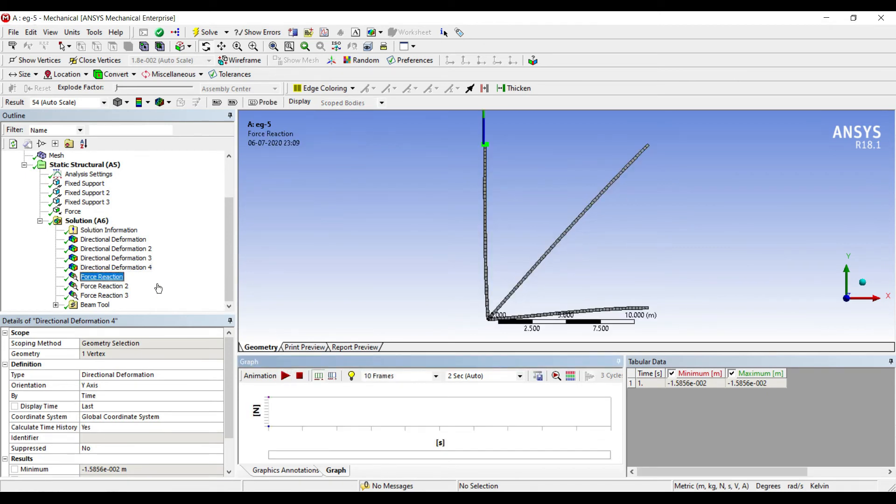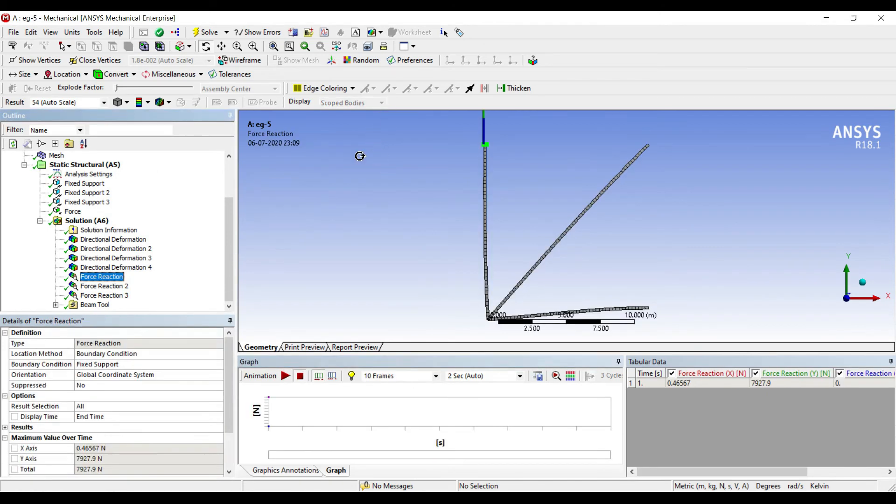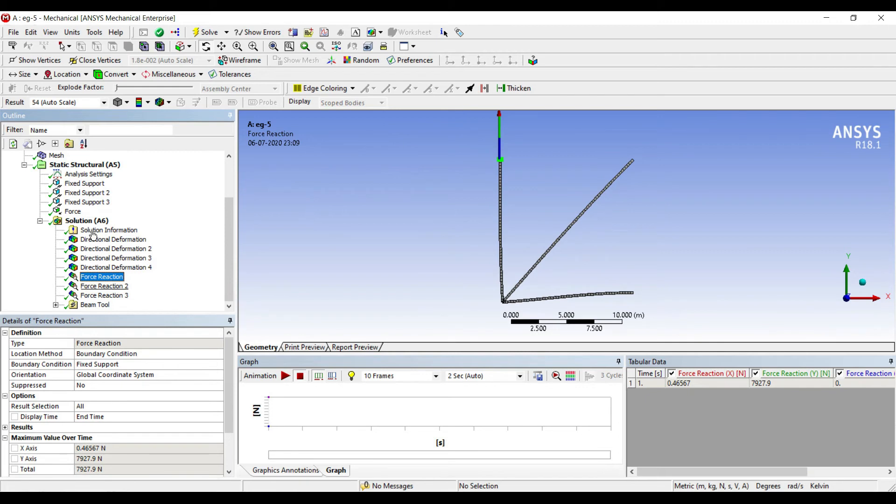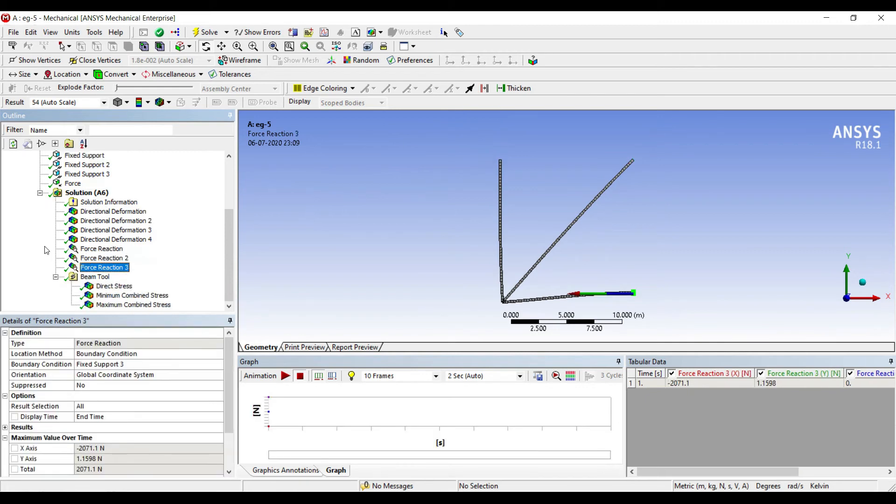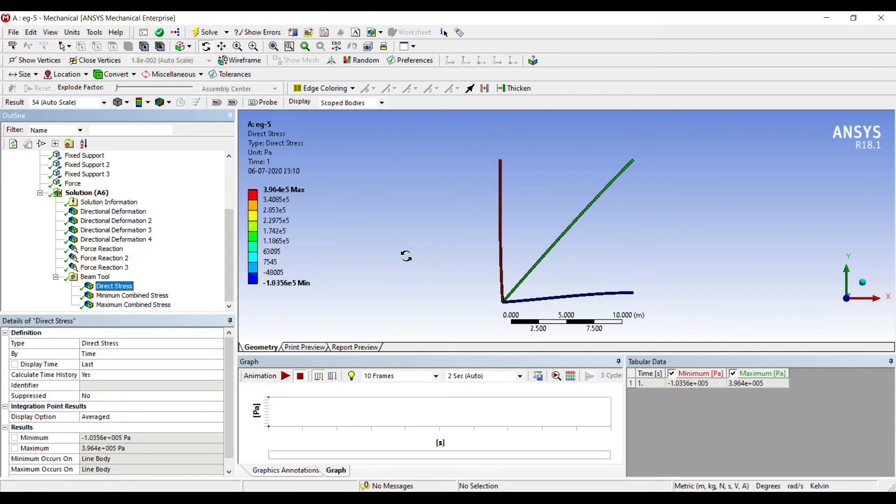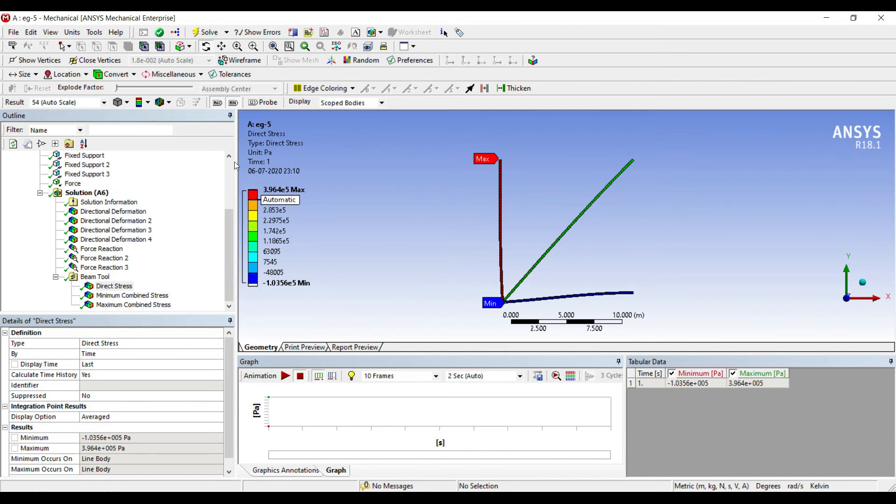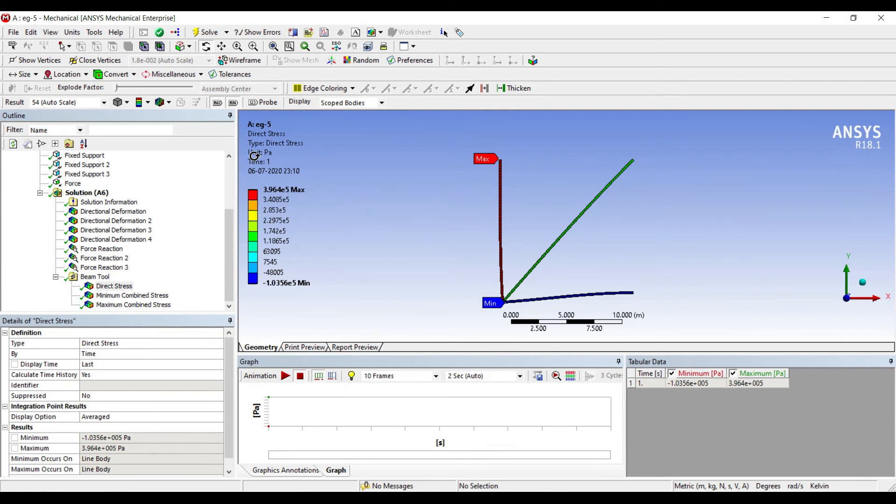The force reaction has been calculated at nodes 2, 3, and 4, and the direct stress is also given for each element. You can click on Max Min to get the maximum and minimum values. You can just read the values from here.